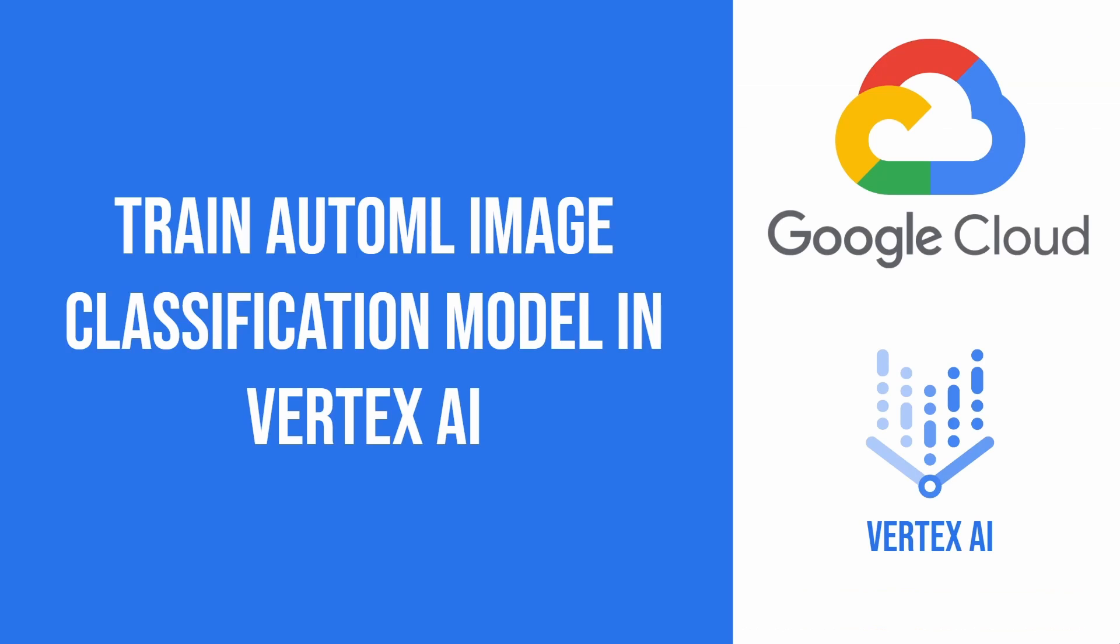So this concludes the tutorial. I showed you how to train an image classification model in Vertex AI with Python SDK. Thank you for watching.